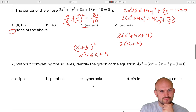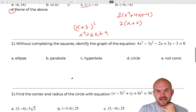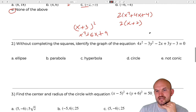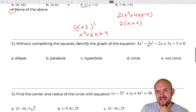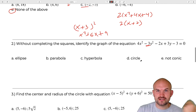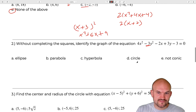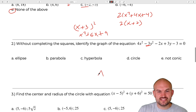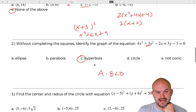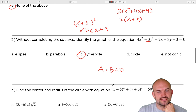The next one: without completing the square, identify the graph of the equation. Whenever you have a negative coefficient for your Y squared, we know the product of A times B is going to be less than 0. So therefore, this is a hyperbola.